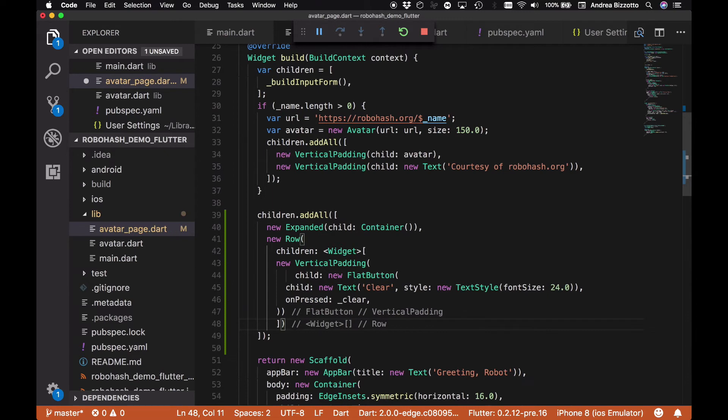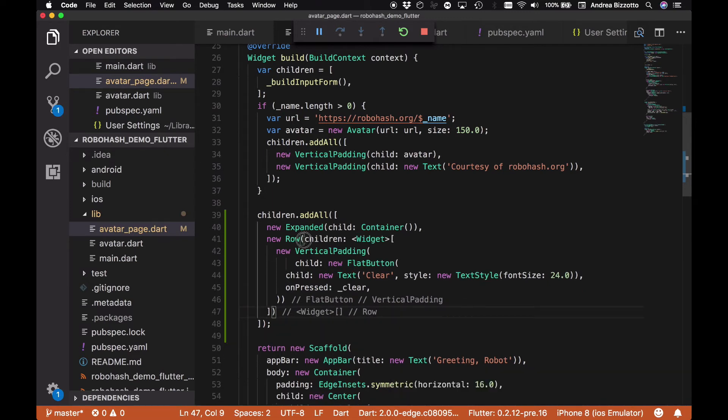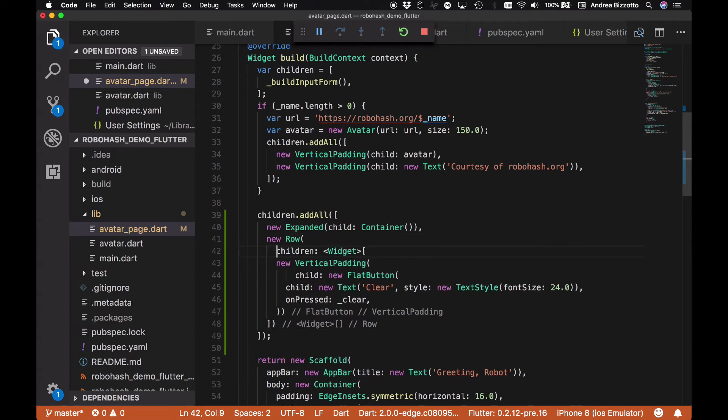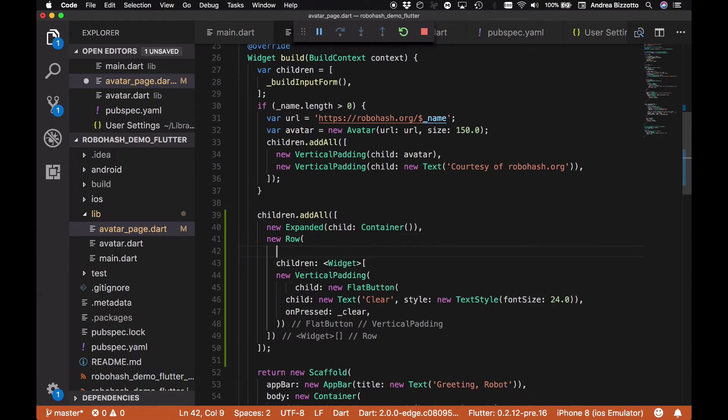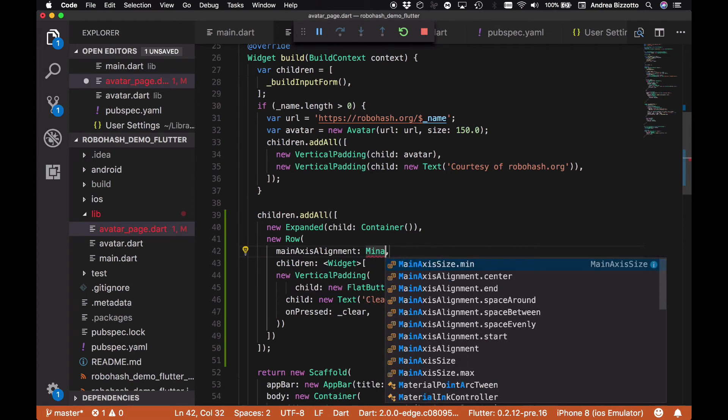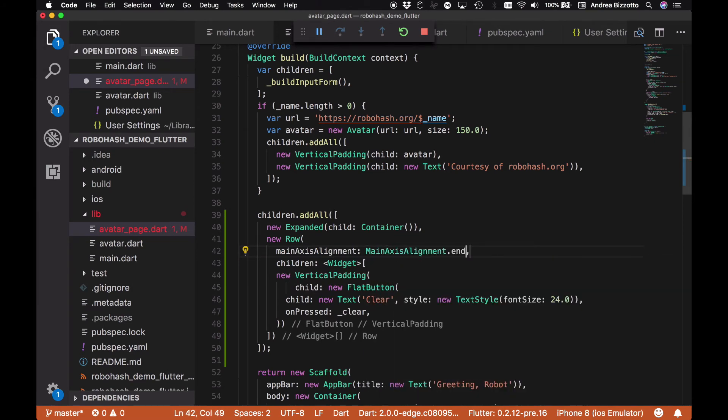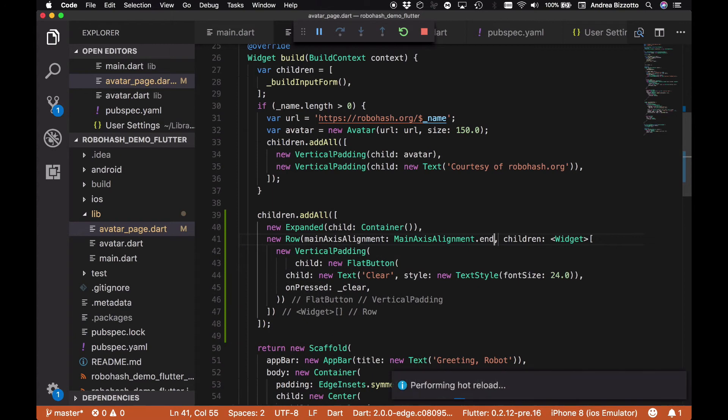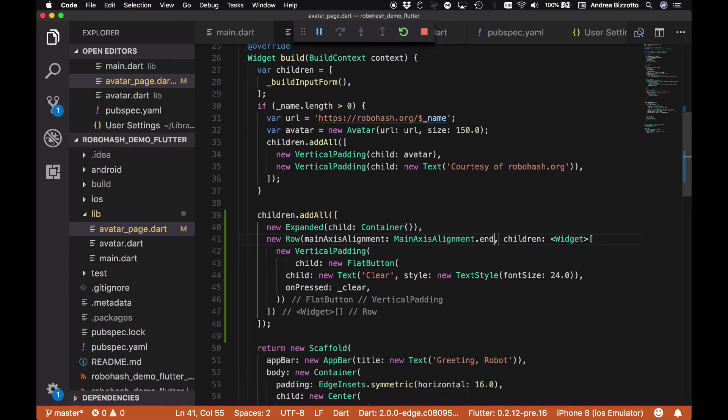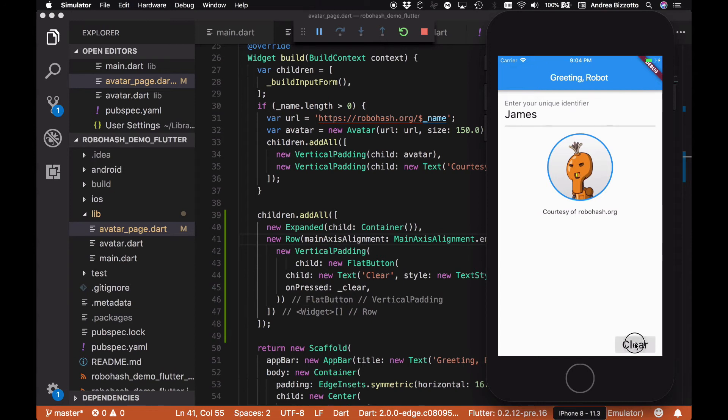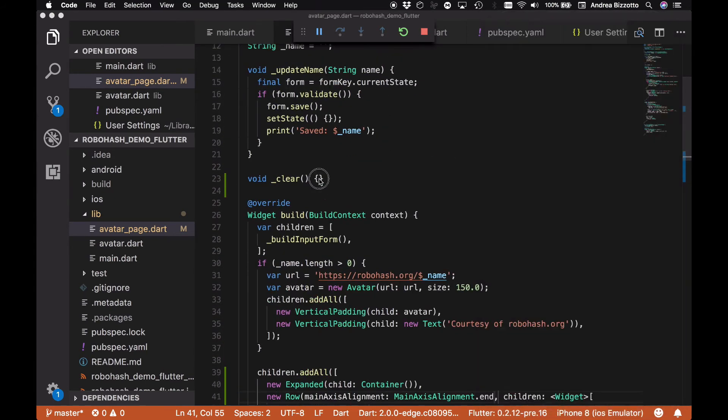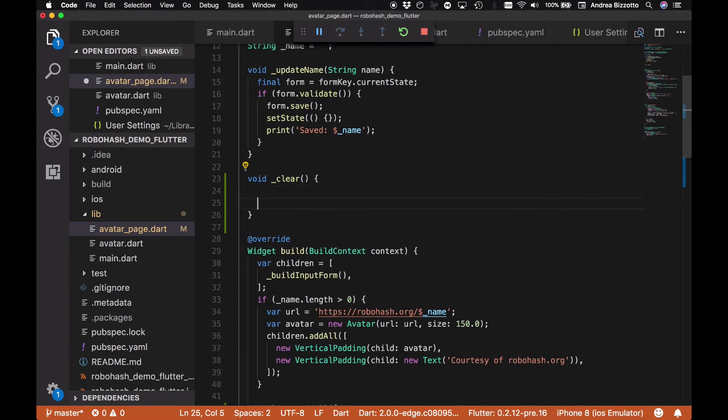That should actually work better for us. In order to specify the right alignment, the way that we can do that is to say mainAxisAlignment with MainAxisAlignment.end, and that should actually do the trick for us. We can see that now the button has appeared in the right place just as we wanted. So the next thing that we want to do is to make sure that when we actually tap on the clear button, the name in here is actually cleared, and that we also get the focus on this text field so that we can type in a new name.